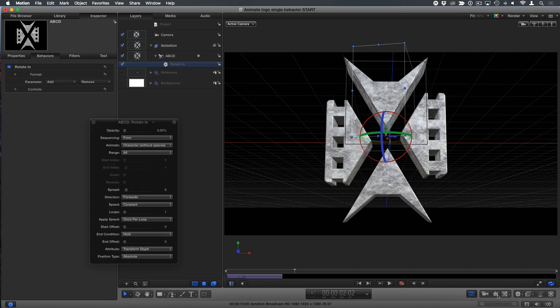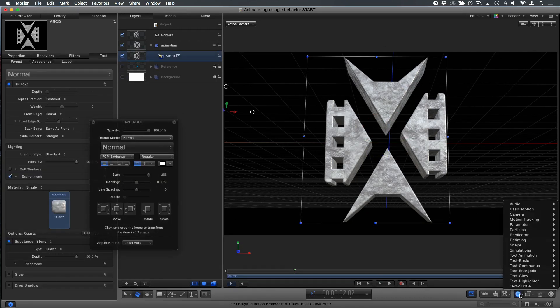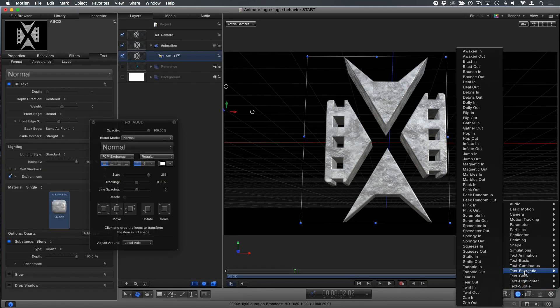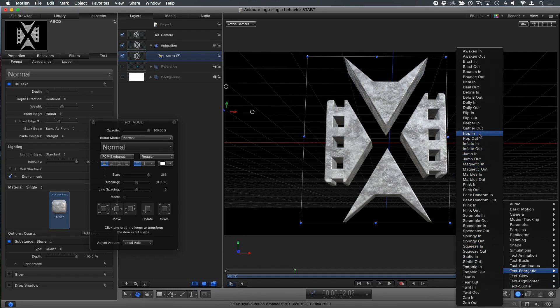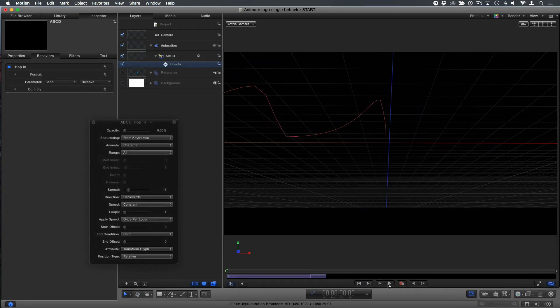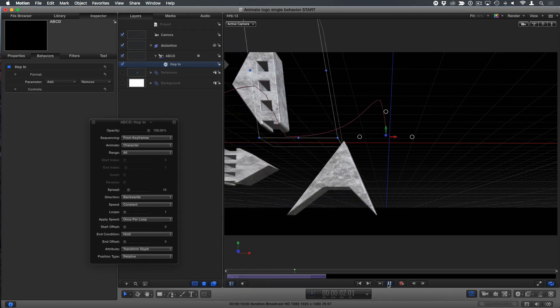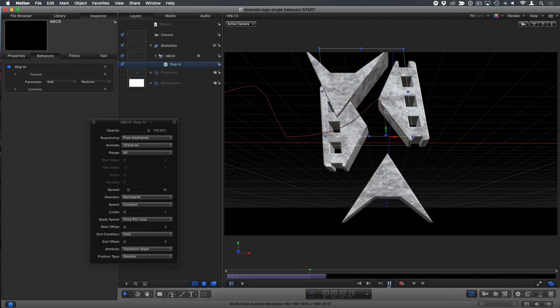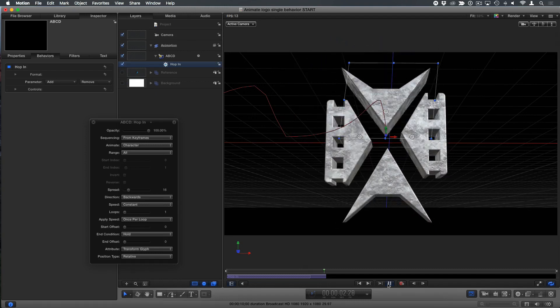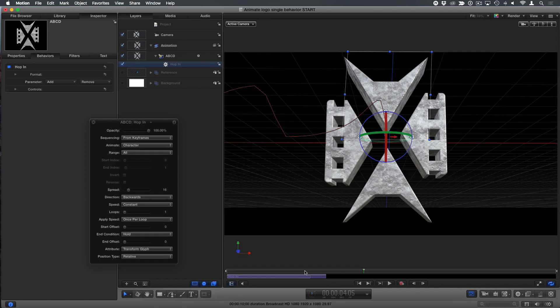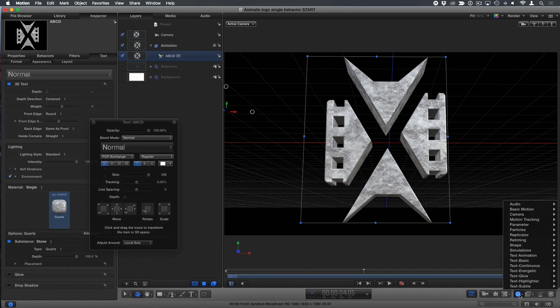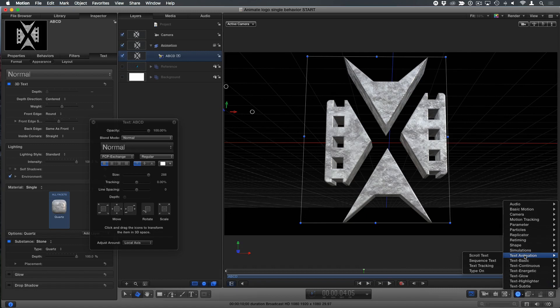Here's another example. I'll go to, back to, I hit undo and I'll go to Text Energetic and take Hop In. And now each of these logo parts kind of bounces into place. Maybe a little bit too playful, but kind of a fun kind of thing.